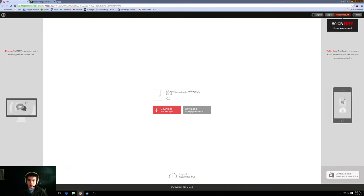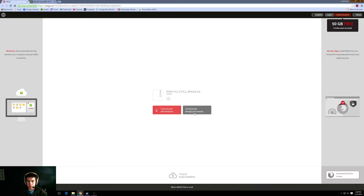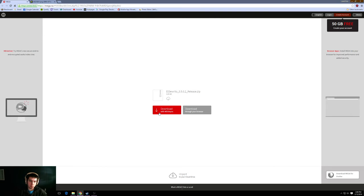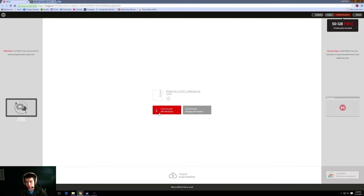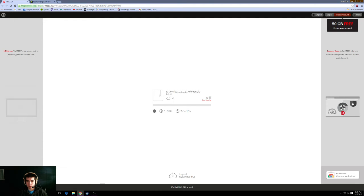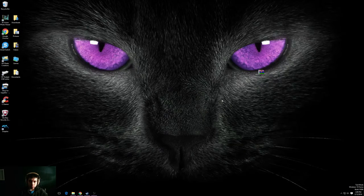So you're going to go to this website and this is MEGA and instead of clicking the big red button we're going to click the grey button. If you download with MEGASYNC it's going to install the MEGASYNC software on your computer and no one wants that. So click download. It might take a while because it's 2.65 gigs. I'm going to pause the video here and come back once it's done.